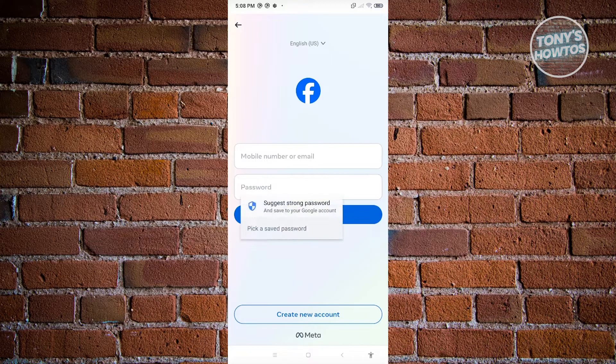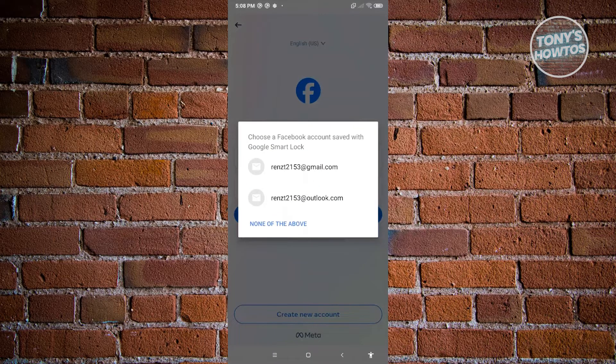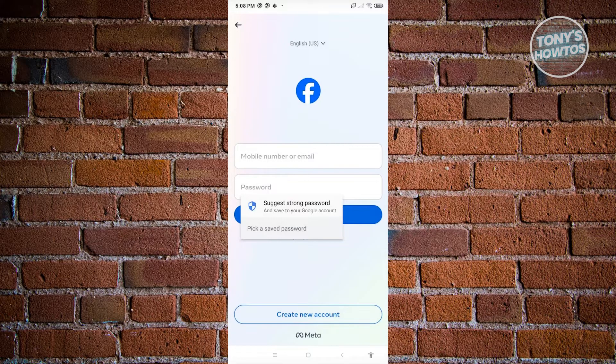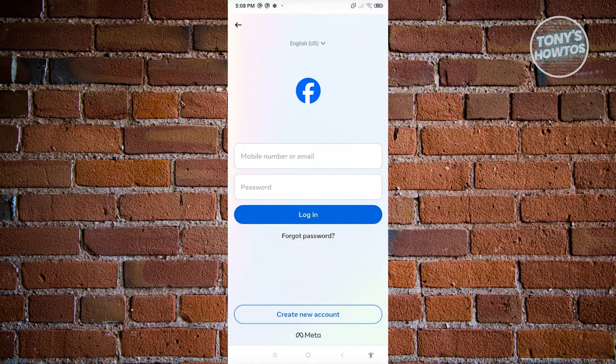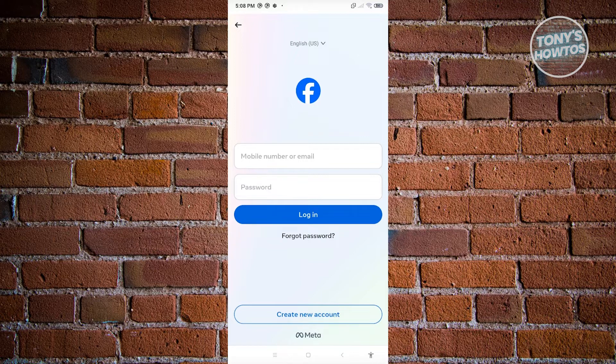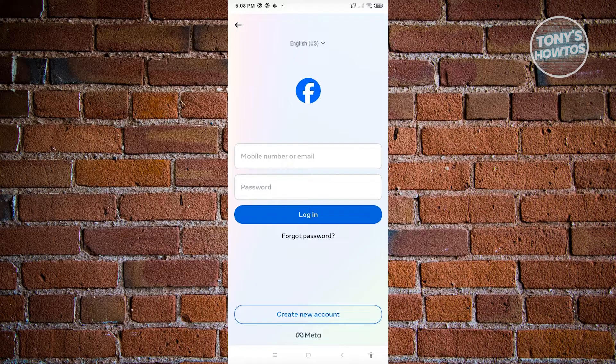From here, you need to provide either your mobile number or email as well as your password and just hit Log In. Now if you want to create a new account, go ahead and click on Create a New Account and just follow these steps.